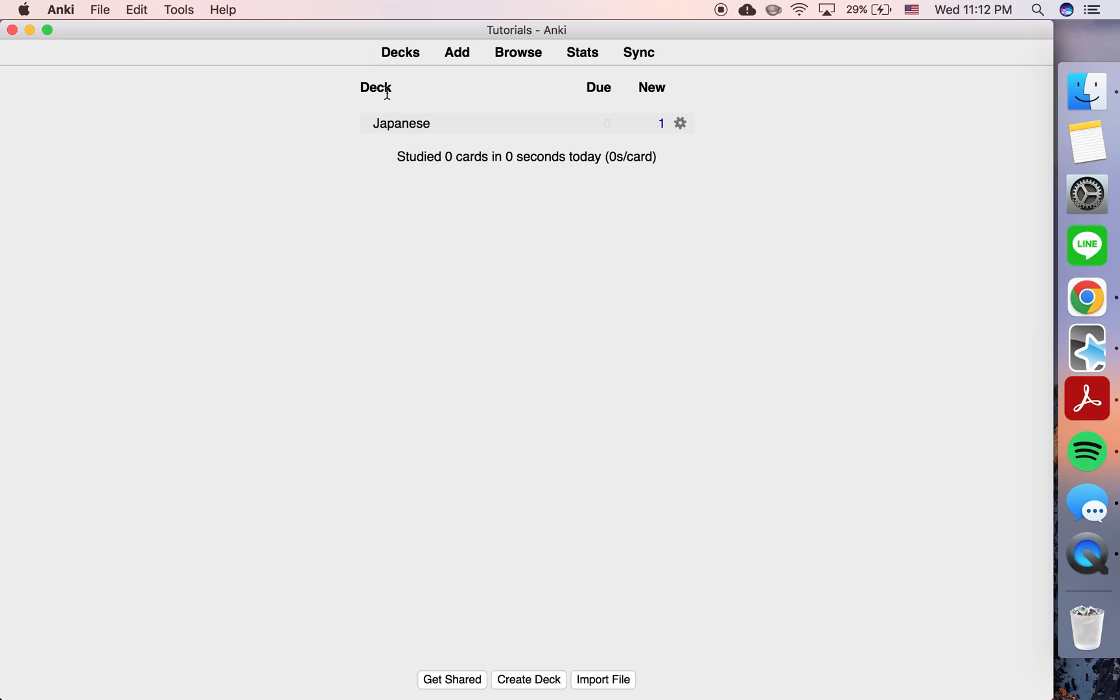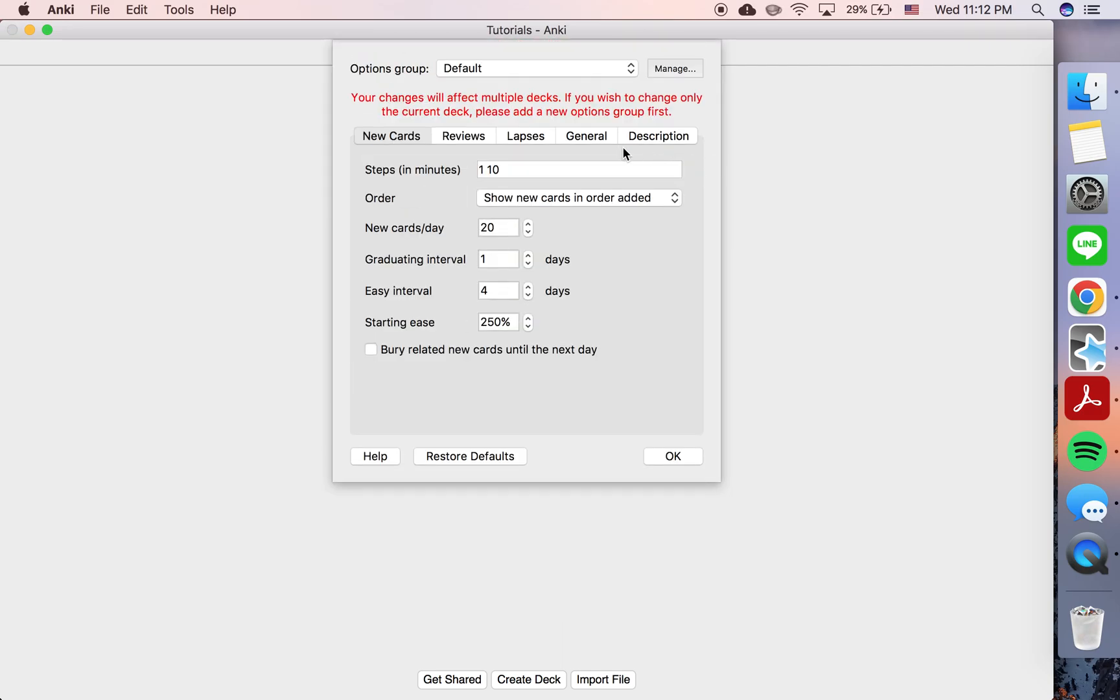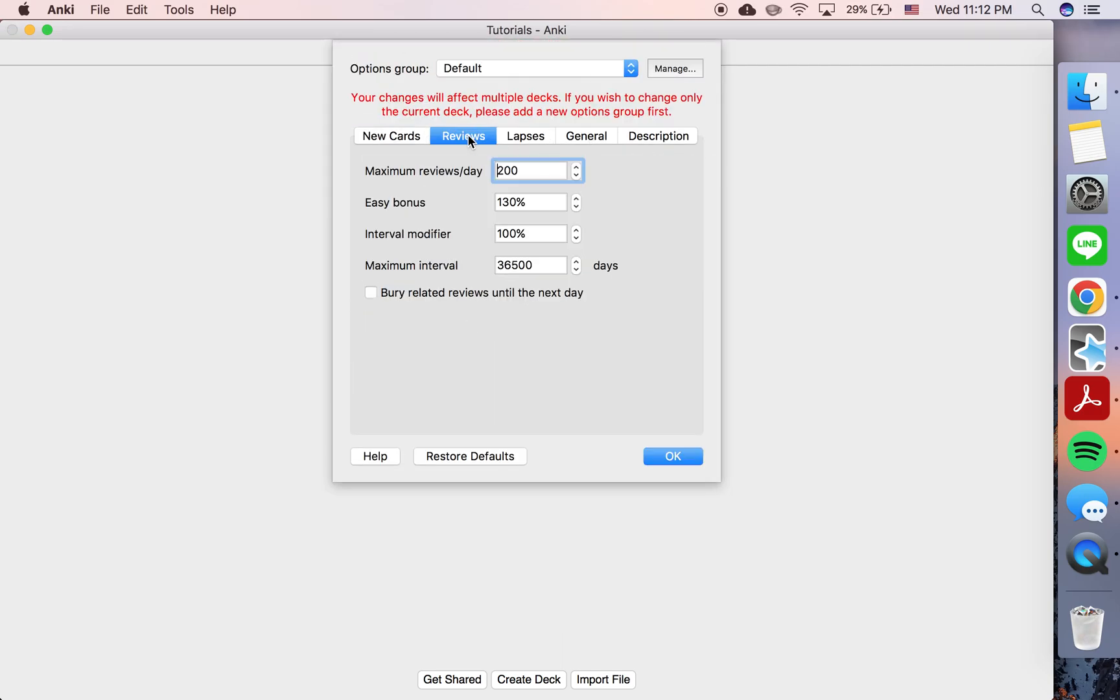So first of all, let's say that we're studying Japanese. We've got a deck here. If you hit this icon, you go to Options, and you go to Reviews, you'll find this setting, Maximum Interval. So by default, it's set at 36,500 days, and for all intents and purposes, that's infinite.